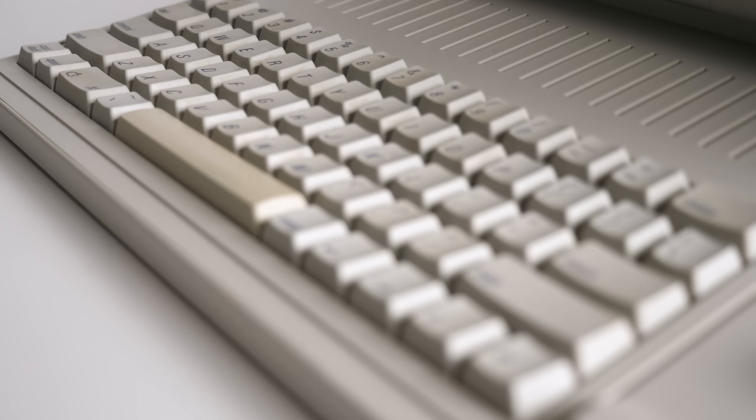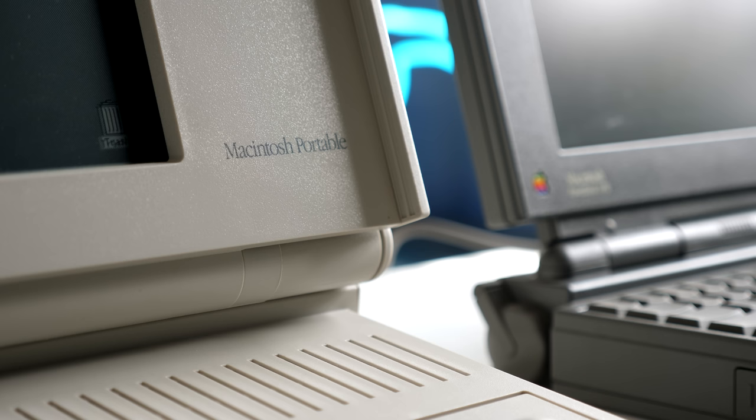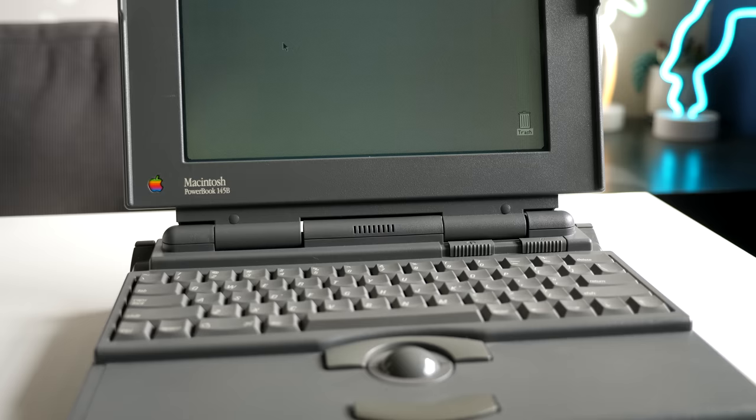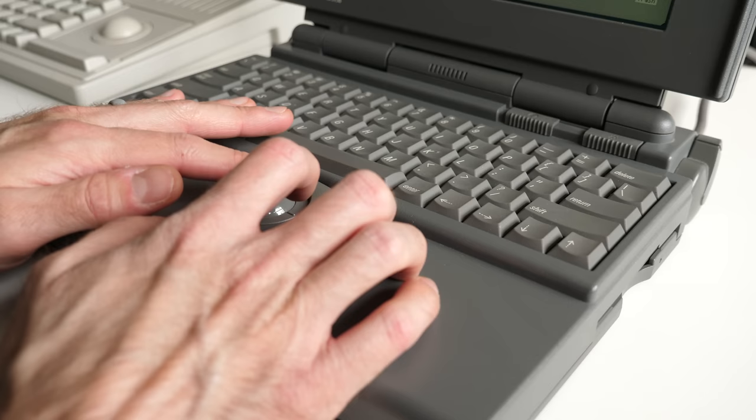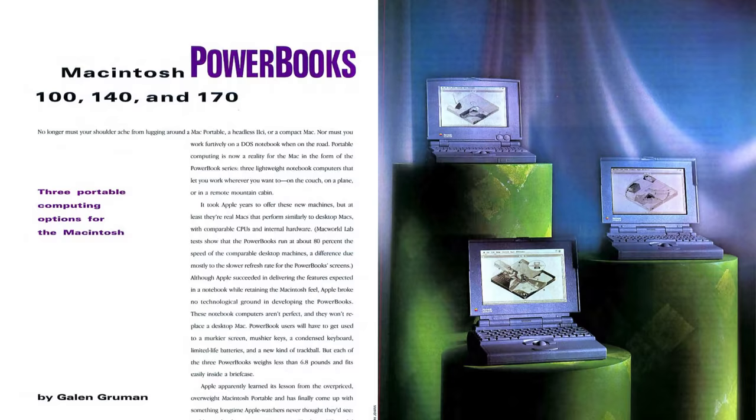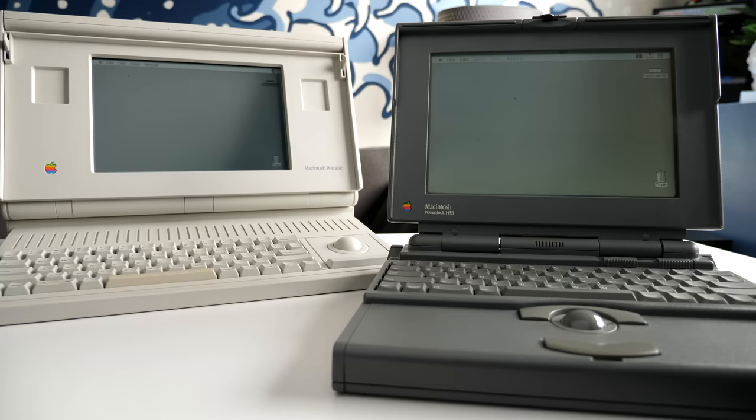The machine was on the market for about two years before its discontinuation at the end of 1991. And what followed it righted all of the portables' wrongs. The PowerBook series put the Mac in a proper laptop form factor, with solid performance, a much more mobile and ergonomic design, and, of course, backlit screens. The initial three PowerBook models were a big hit, and the Mac portable quickly faded from memory.